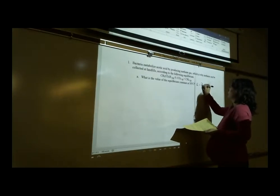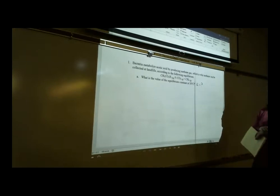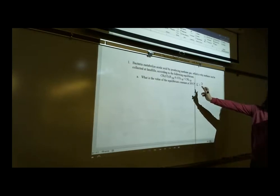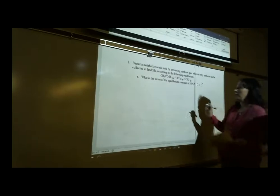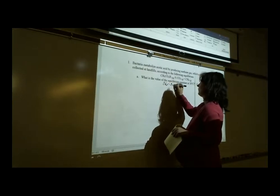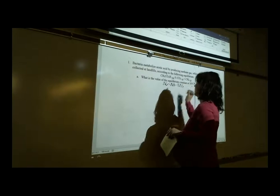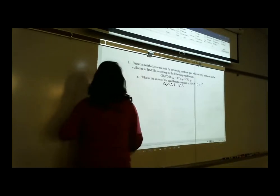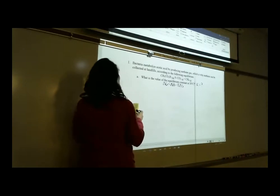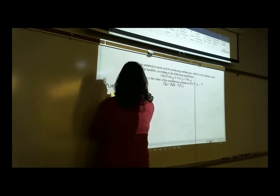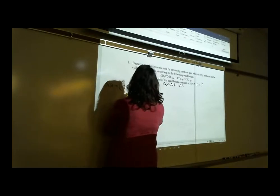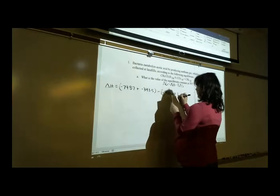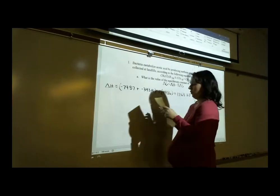To find K, the equilibrium constant, we have to calculate ΔG first, because we don't have the information to do an ICE table directly. We have to go the long way about it. The formula for ΔG is ΔH minus T·ΔS. For ΔH, I got: negative 74.87 plus negative 393.5, minus negative 486, which gives 17.63 kilojoules.